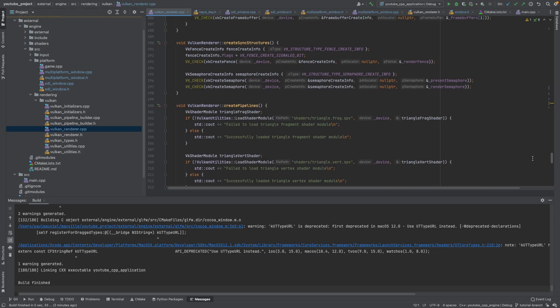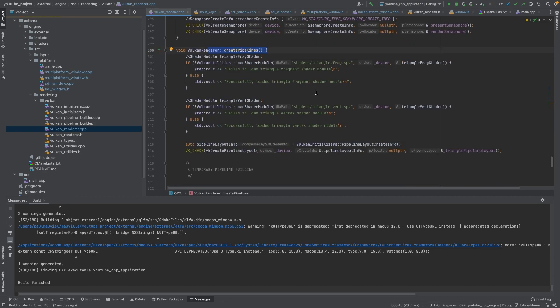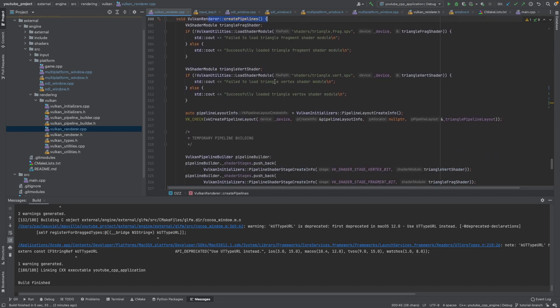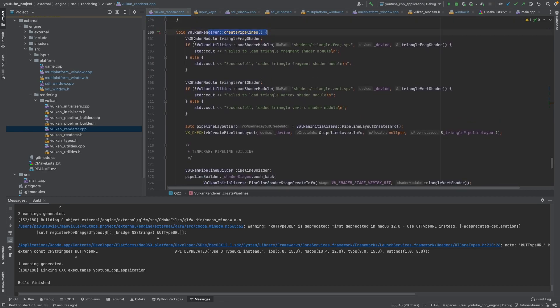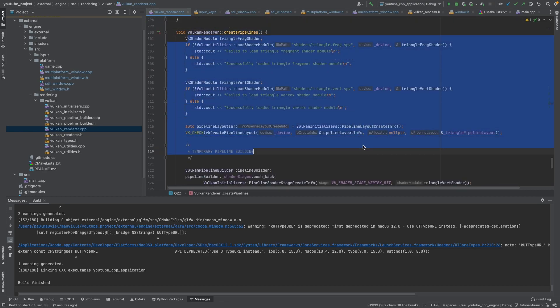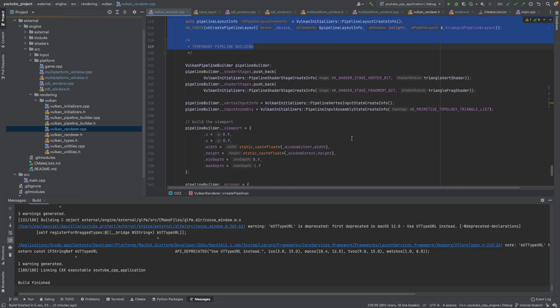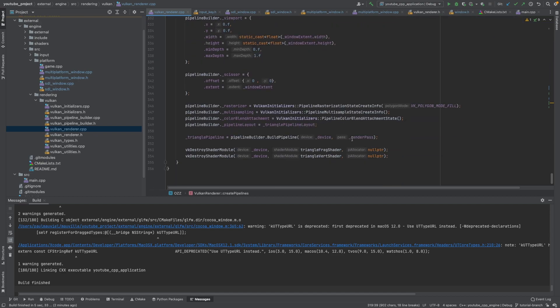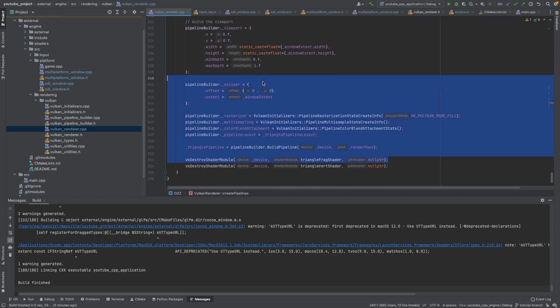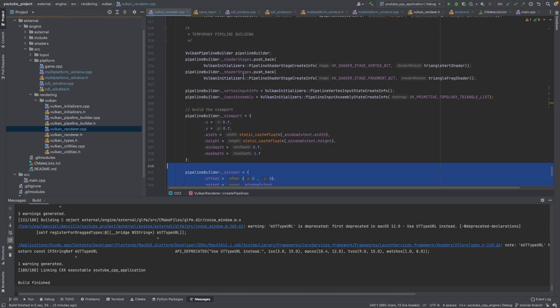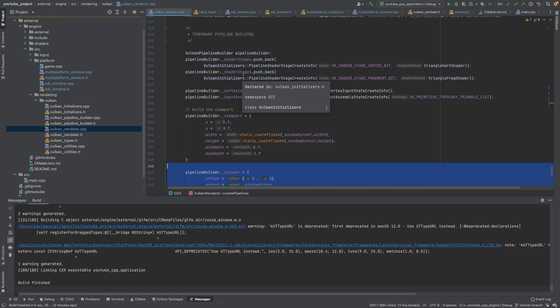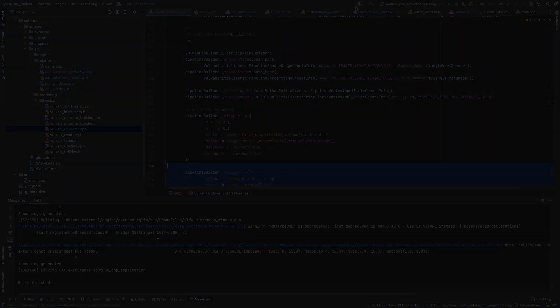But in the next one, what we are going to do is, so at the bottom here we currently have a create_pipelines function. What we're going to do next time is we are going to abstract this out so that we can create a shader class and we can have multiple shaders running at the same time. So if you're interested in that, stay tuned. We will get to that in not too long. See you soon.